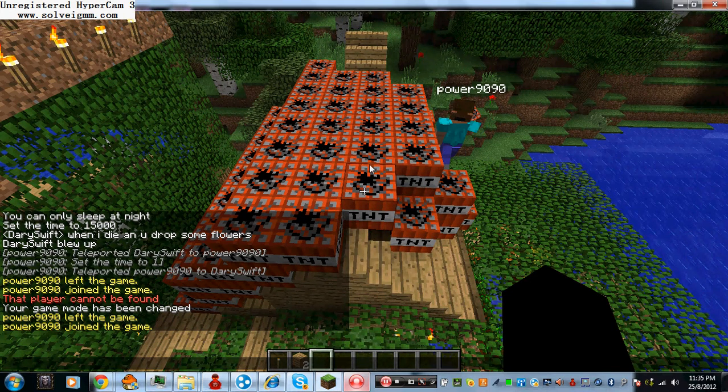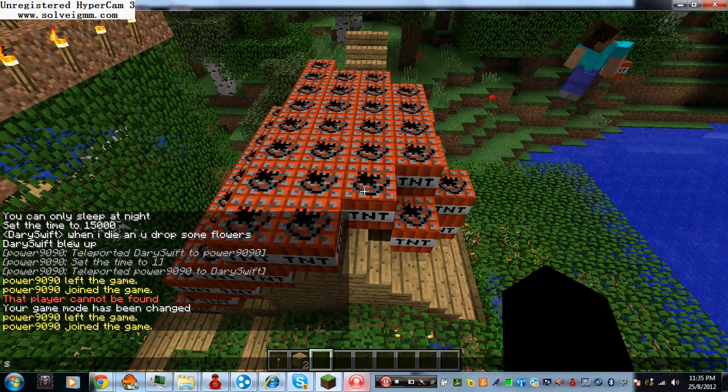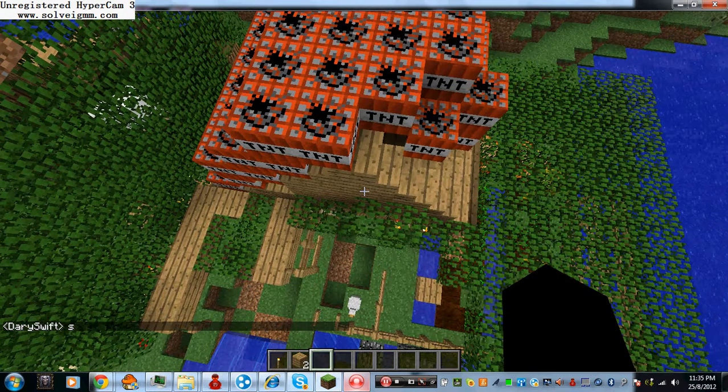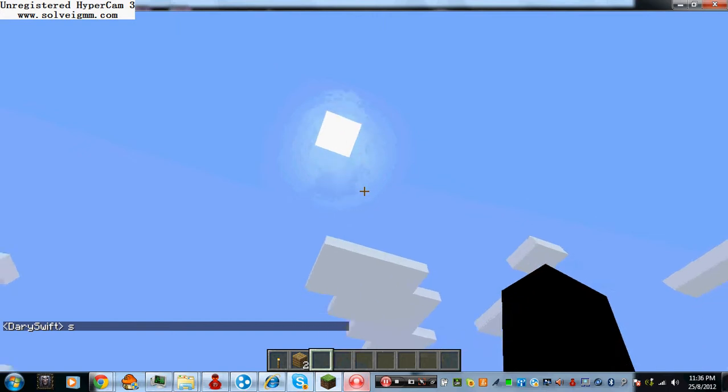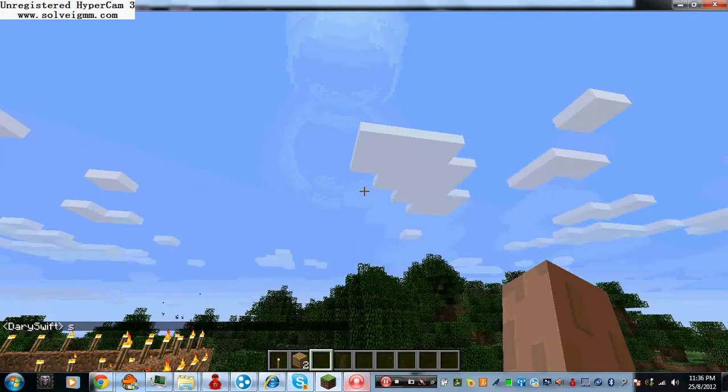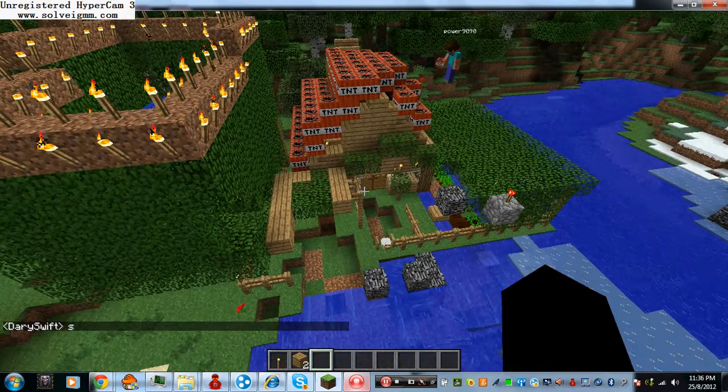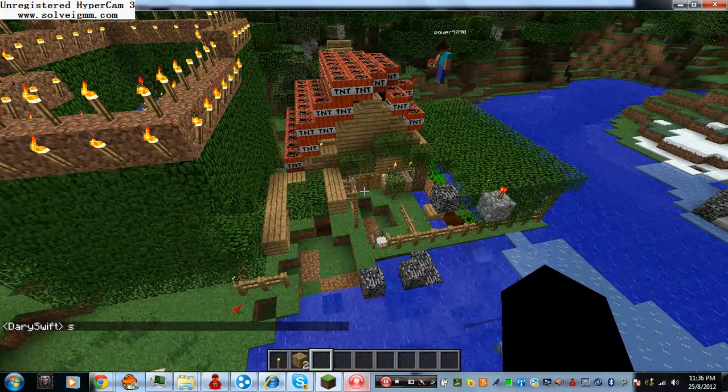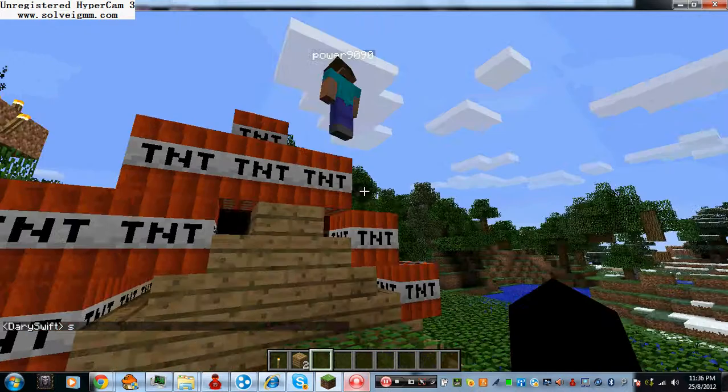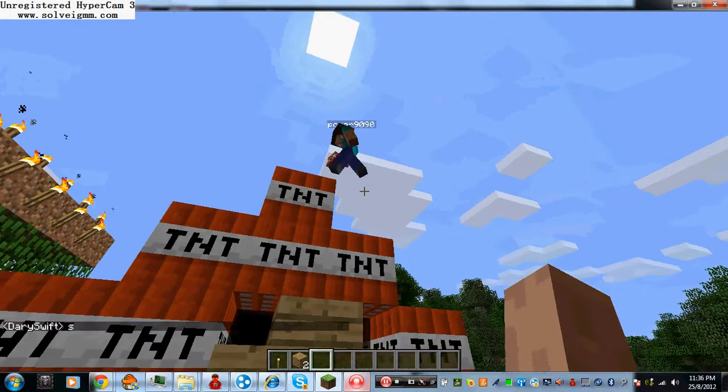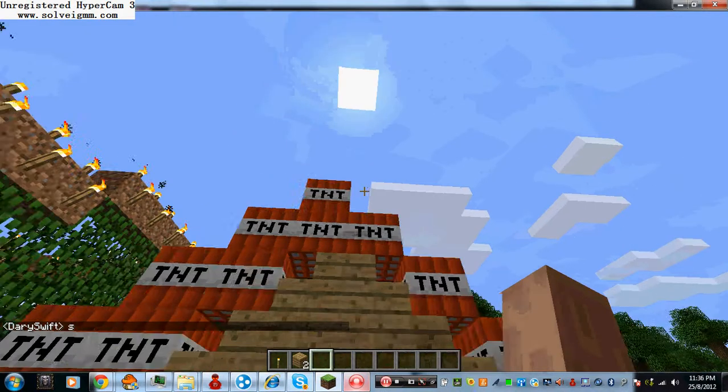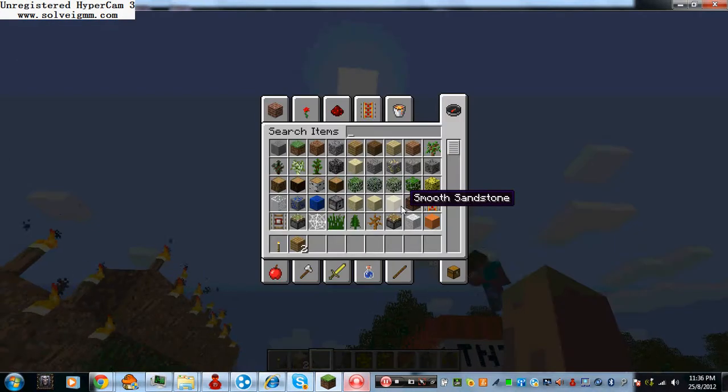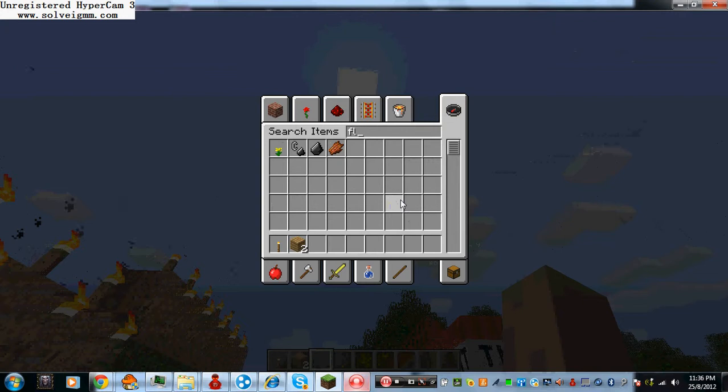Welcome guys to Bye Bye Dairy House, I mean Sky Water City, second episode. We are going to destroy Dairy's house with TNT because Dairy put the TNT inside your house, you're gonna burn it.